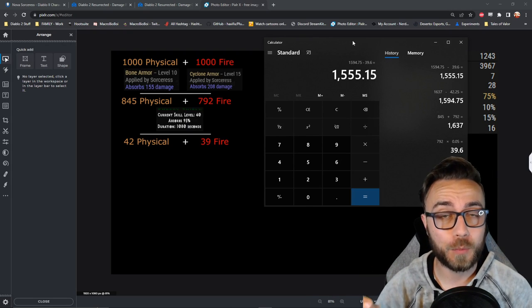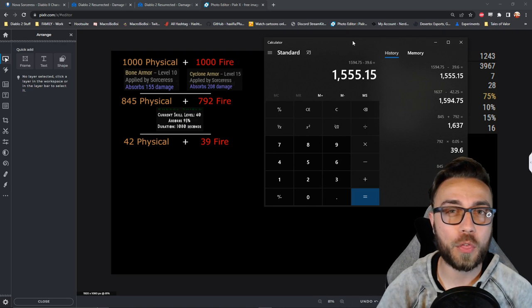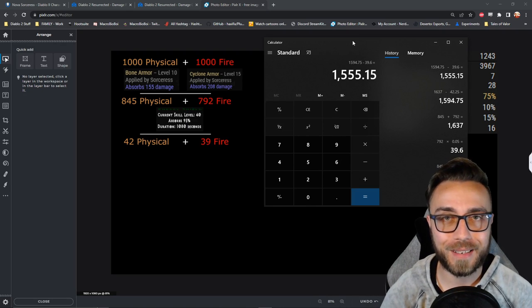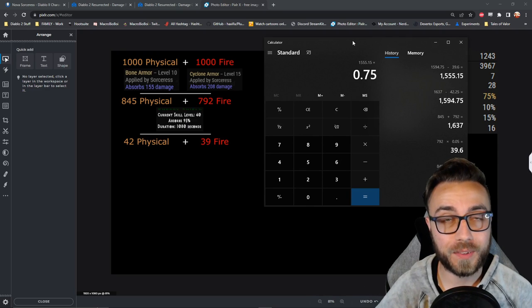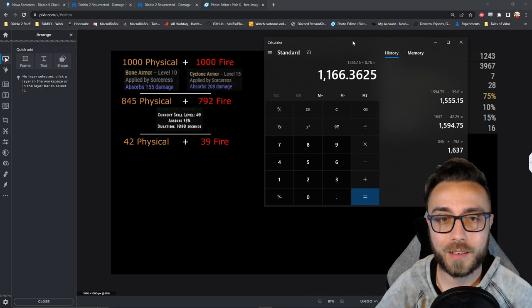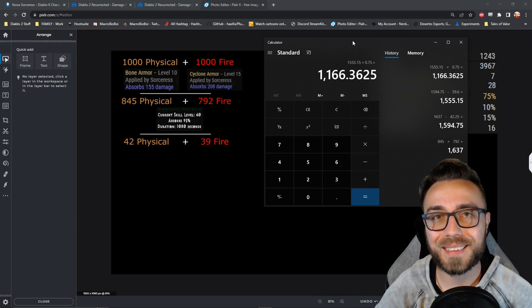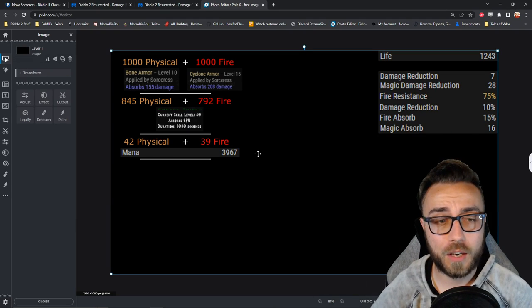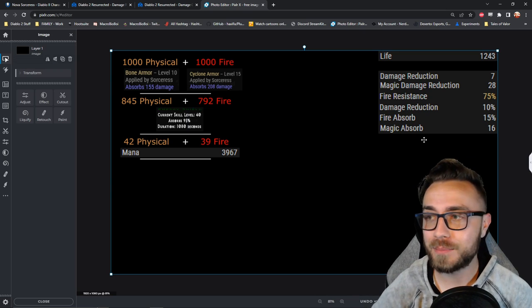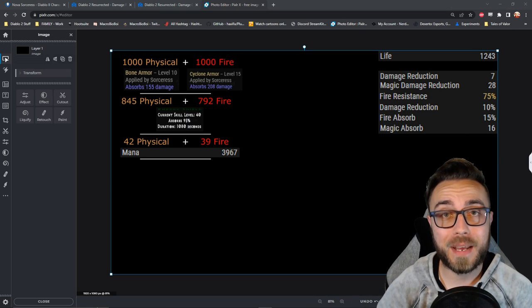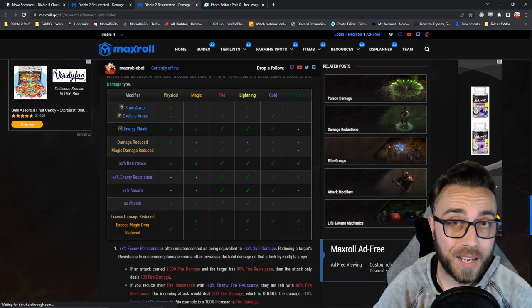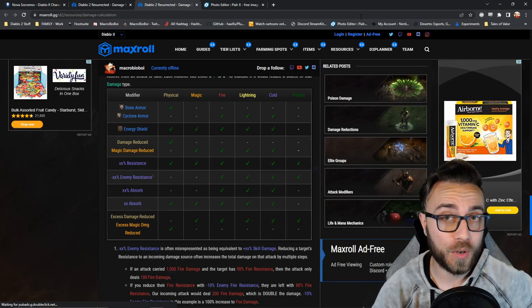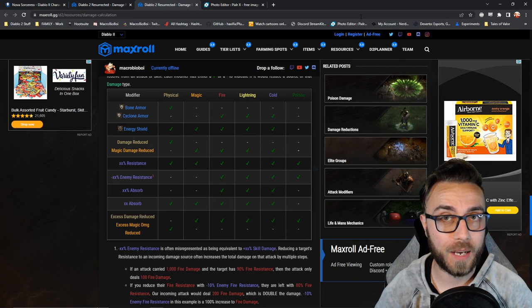Because we have maxed out telekinesis, we're only going to receive three quarters of that damage as mana damage. So we multiply that by 0.75 or 75% of the damage mitigated, and it looks like we're going to take 1,166 mana damage. Since our character starts off with 3,967 mana, that means she'll be left with a remaining mana total of 2,801.